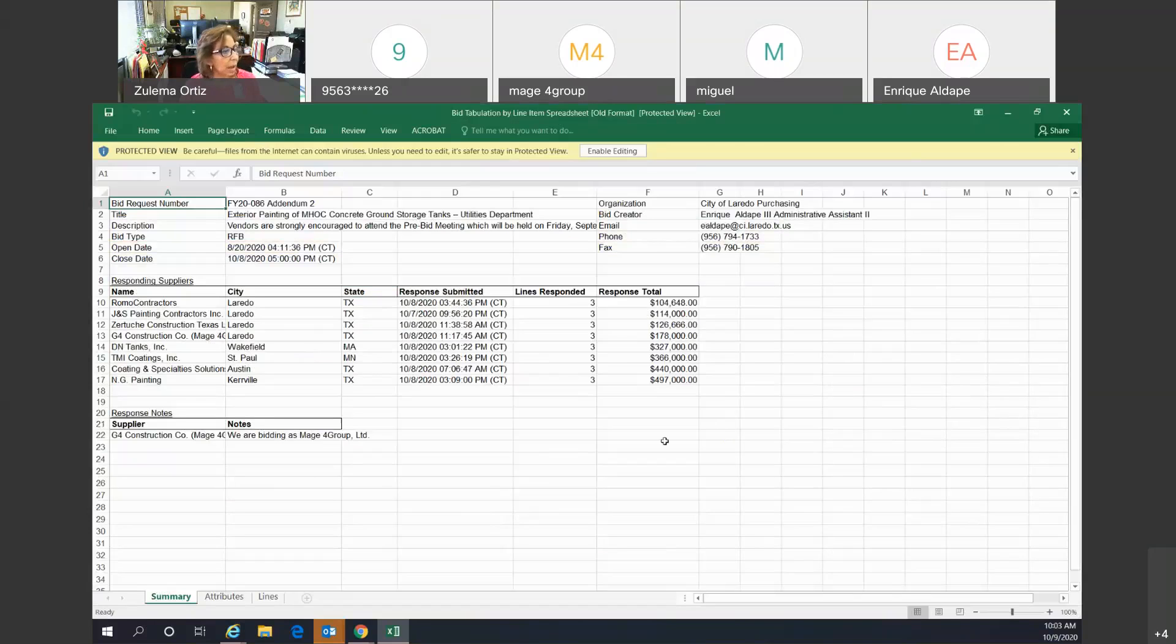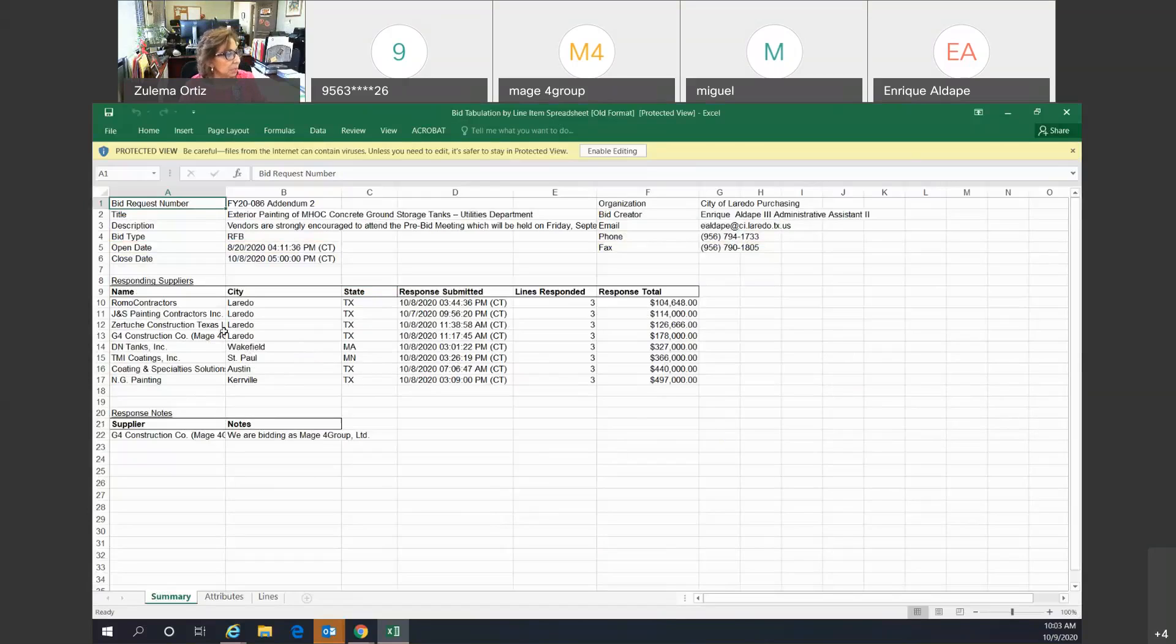So what we have here is the spreadsheet, the bids tabulation sheet of all the bids that were submitted.